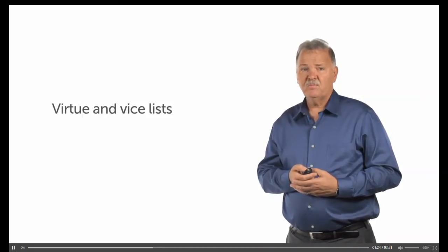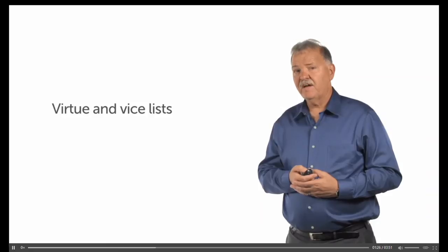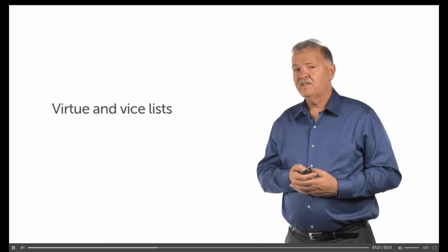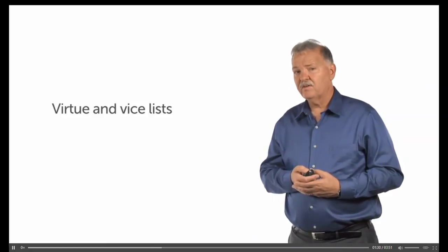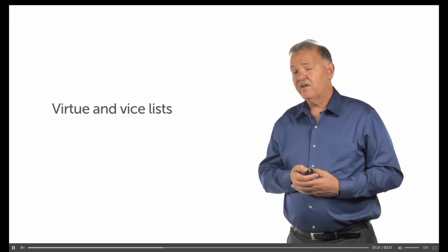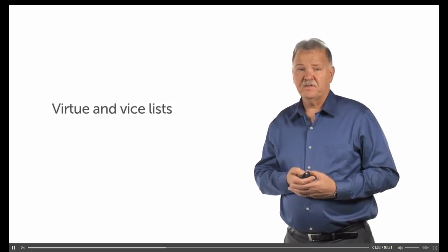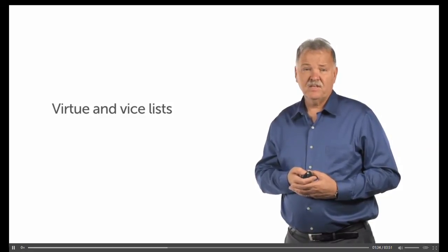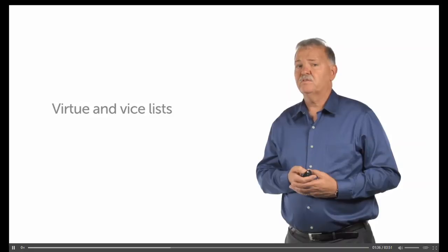So you will see Paul has many lists of vices. And some vices are on multiple lists, and other vices are only on a single list. The same thing could be said for virtues.